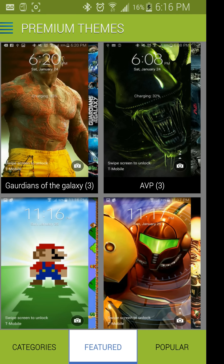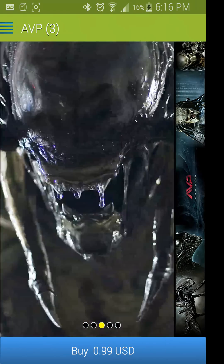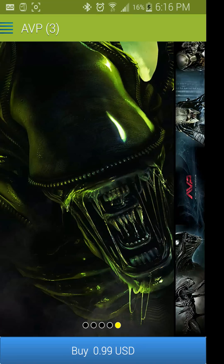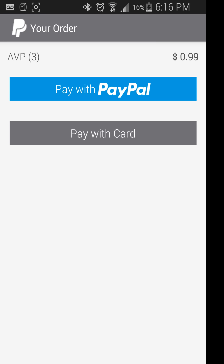Another quick video to show you how to purchase and apply a premium theme. You're just gonna select a premium theme that you like — for me I'm gonna hit the AVP one. I'm gonna select the wallpaper I want to download with the panel, then click the buy button down below, which will take you to PayPal.